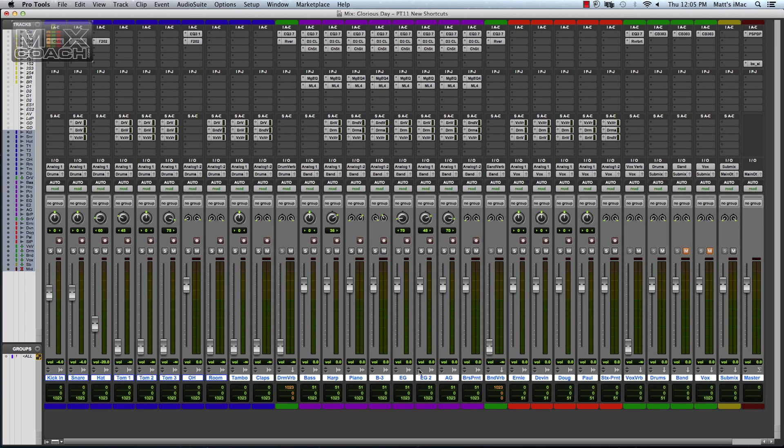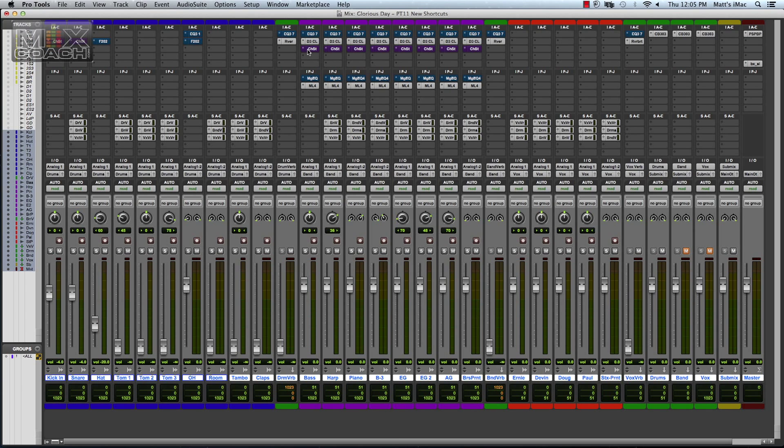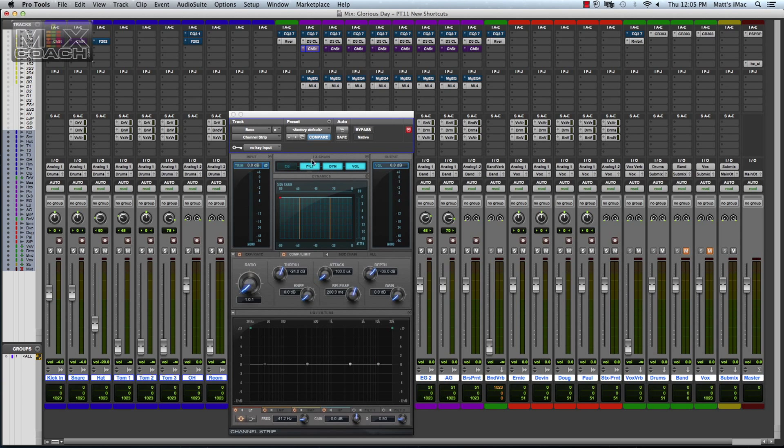So say these weren't highlighted, they're not going to bypass those when you use that key command. Also, if you notice, when I did that, any channel strip will turn purple on that. That means that it's just bypassing the EQ. Your dynamics are untouched.